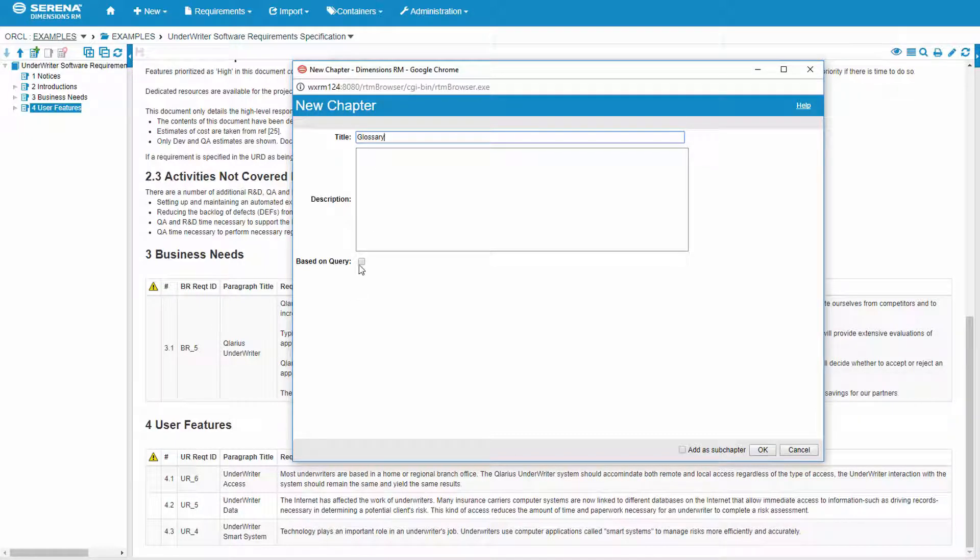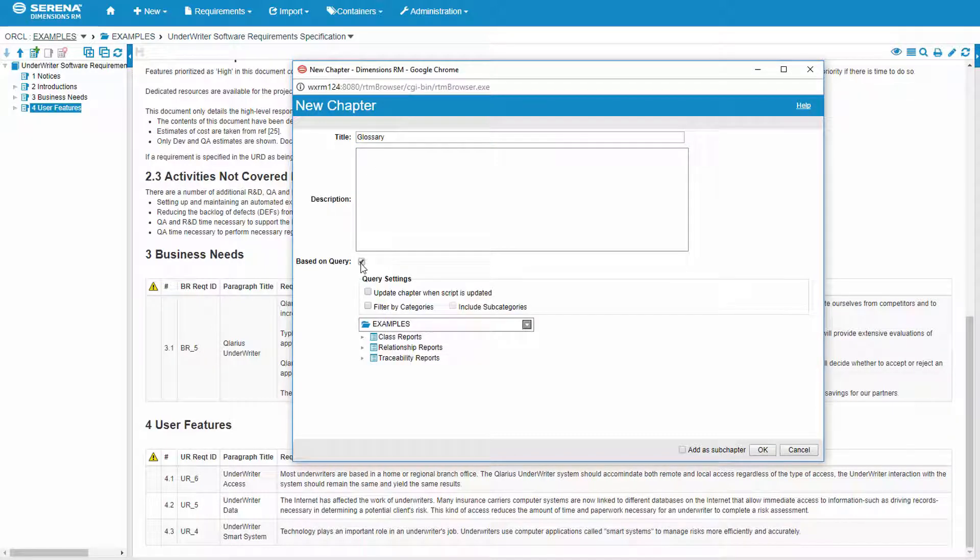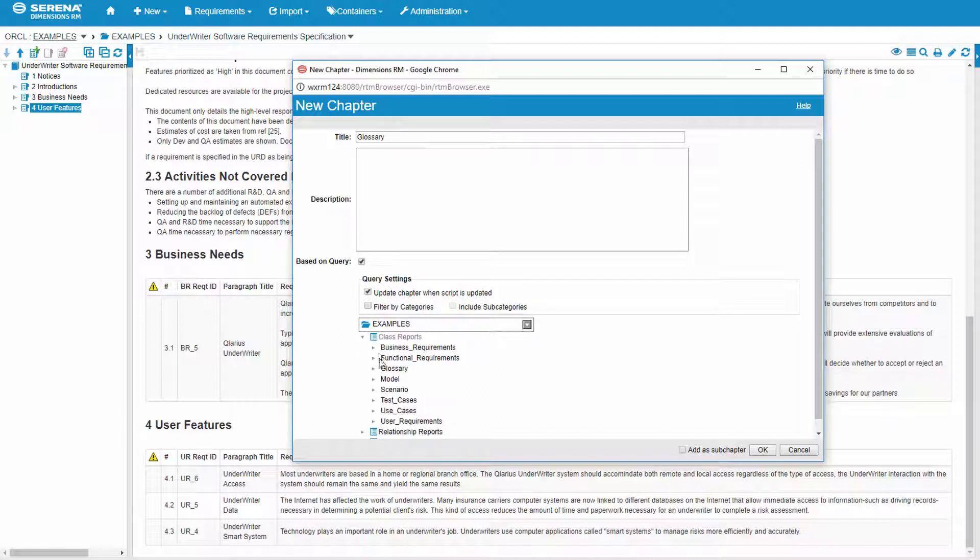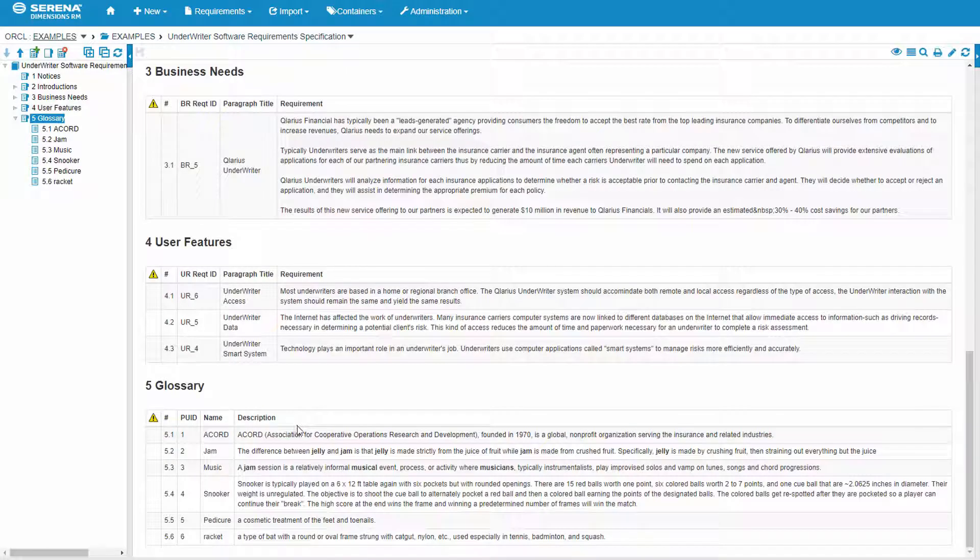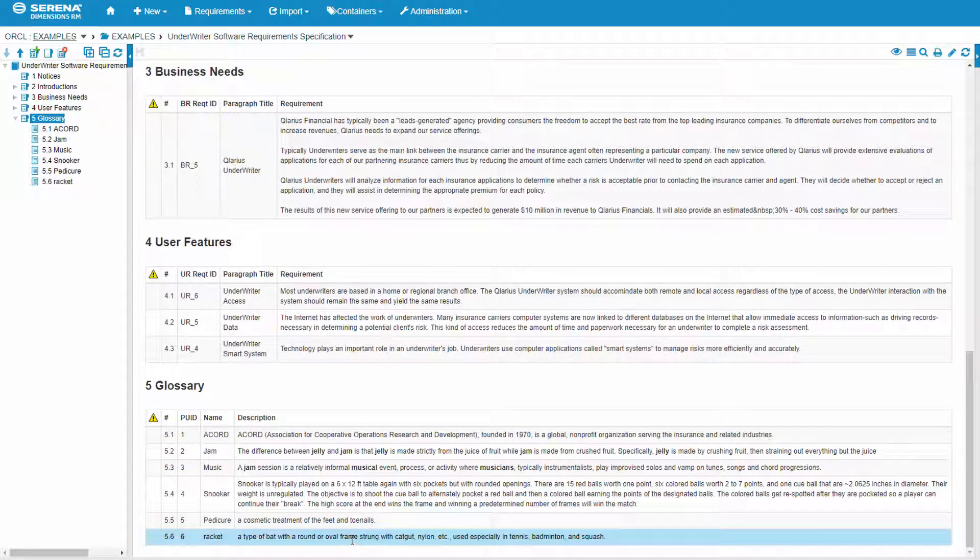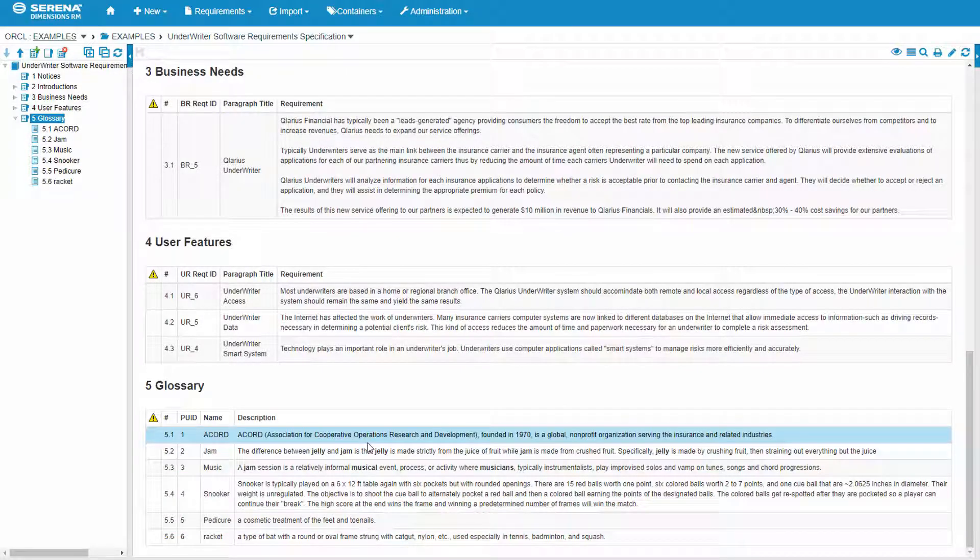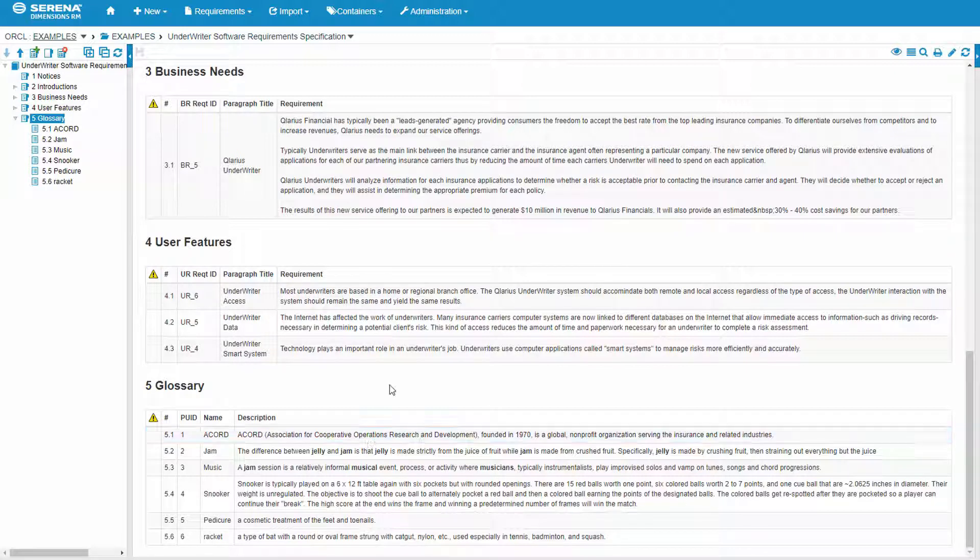And then we can add our terms manually or we can base it on a query just like we're doing here. We'll go find that report, which is a query that we created earlier. And now I have all of my terminologies that's in my glossary available into the documentation and we can deliver that as well.